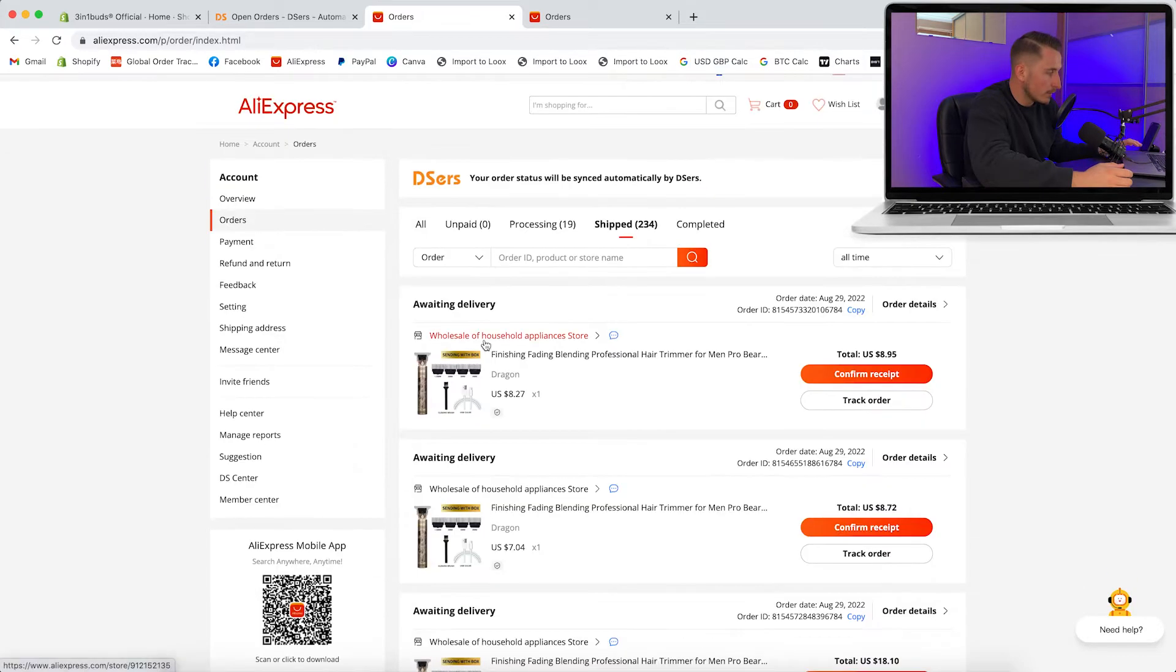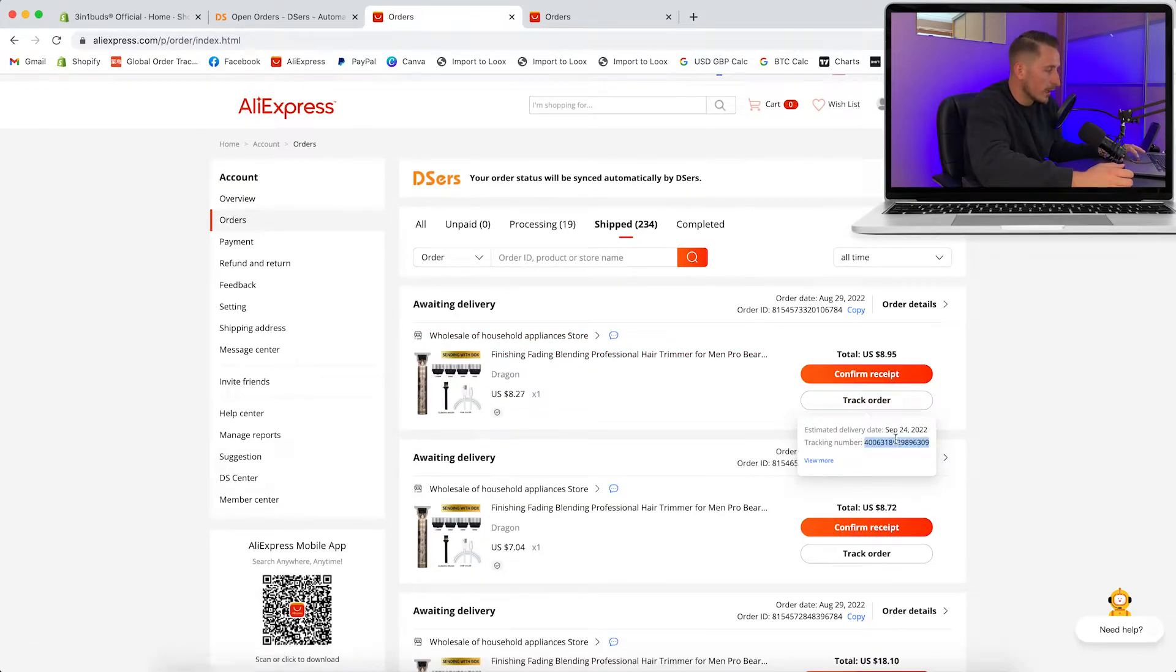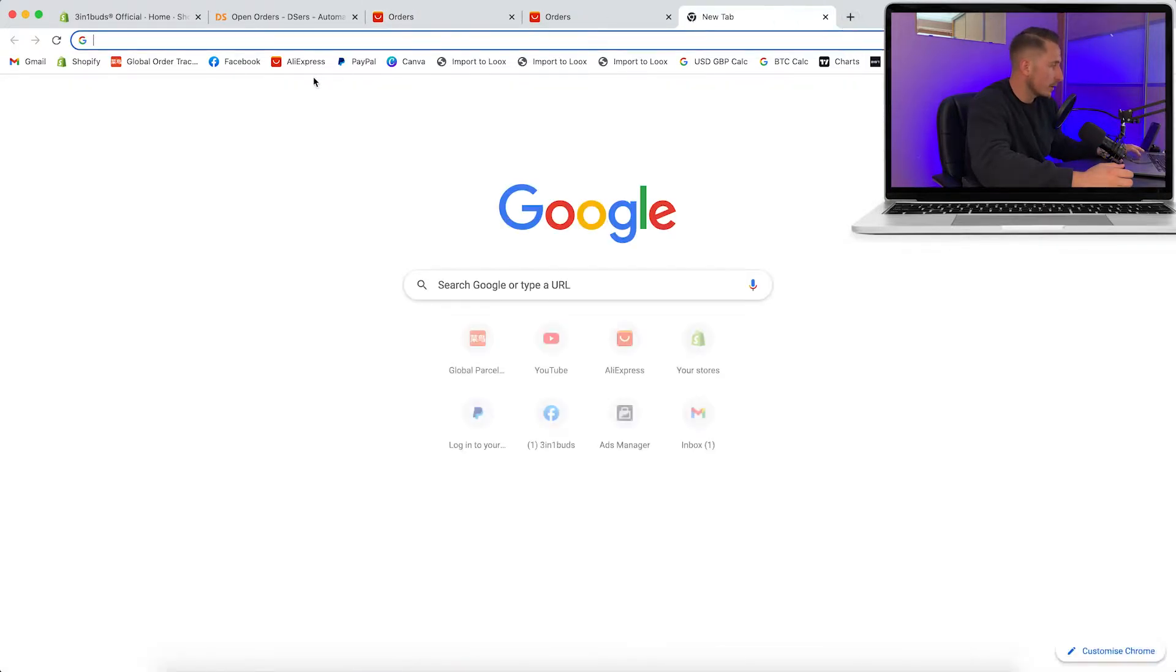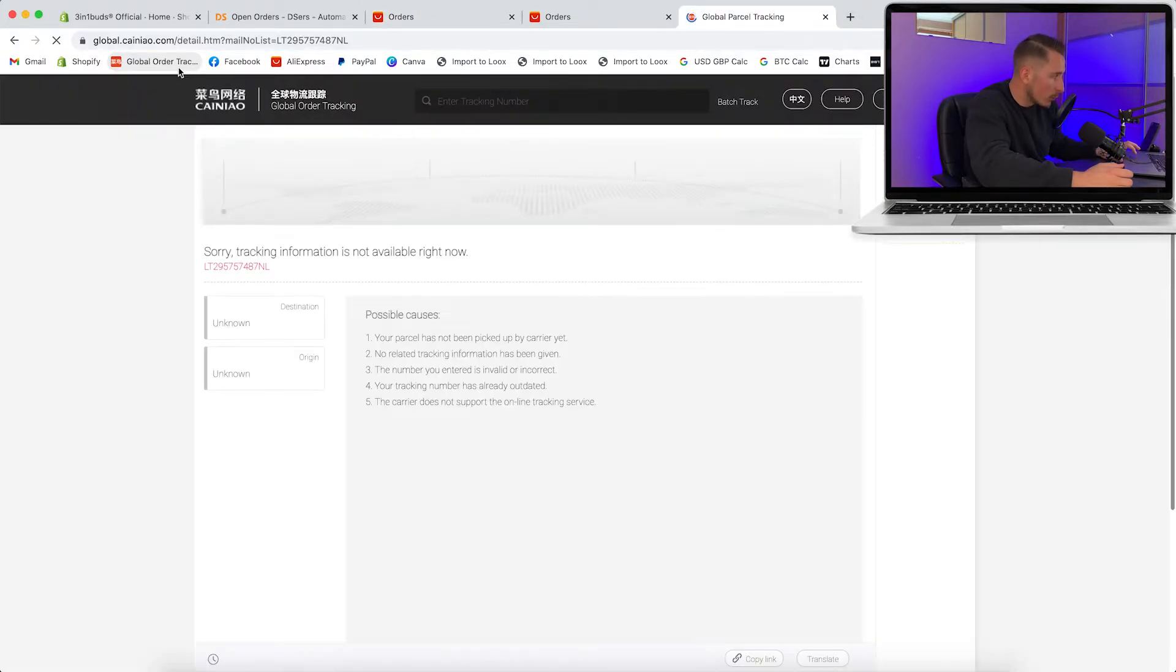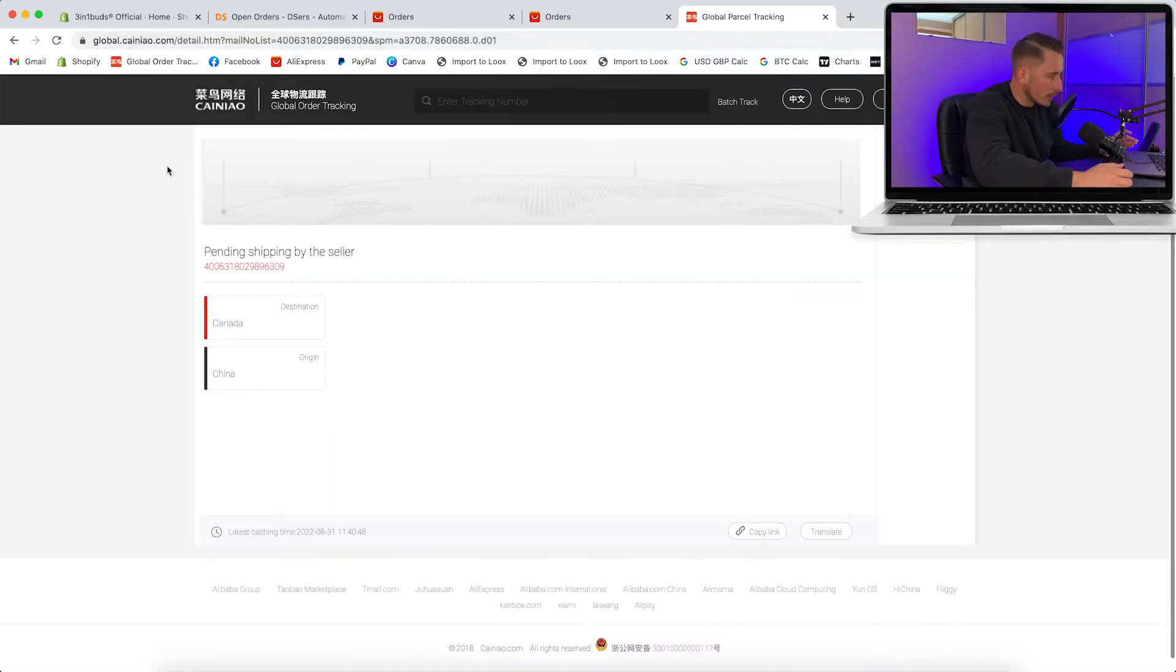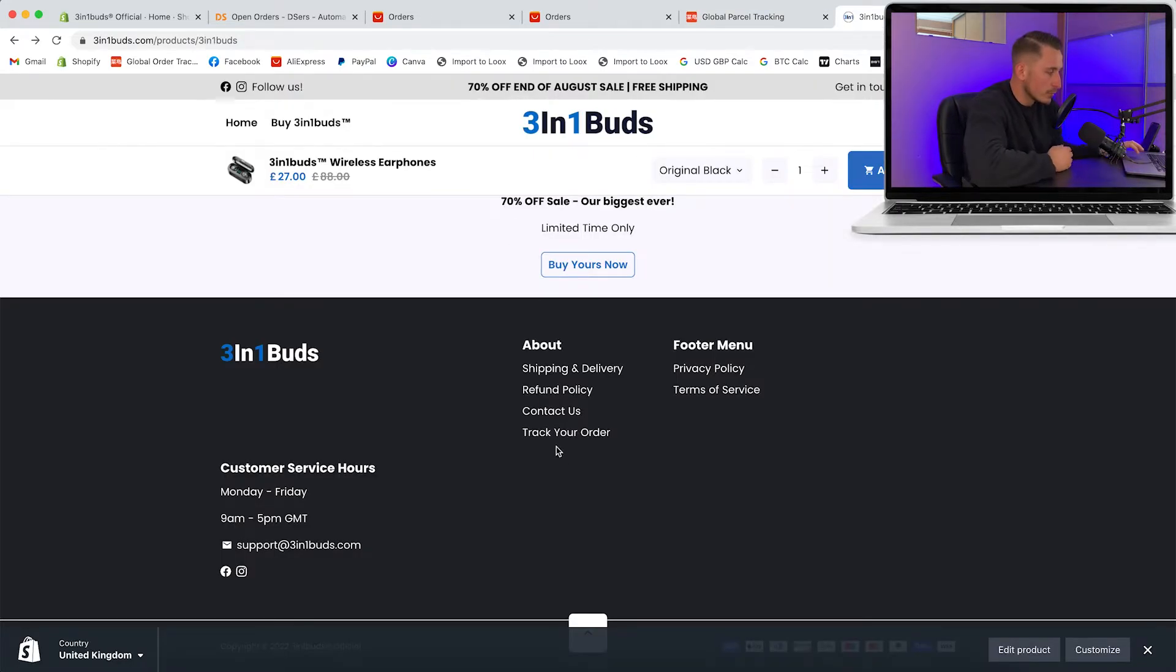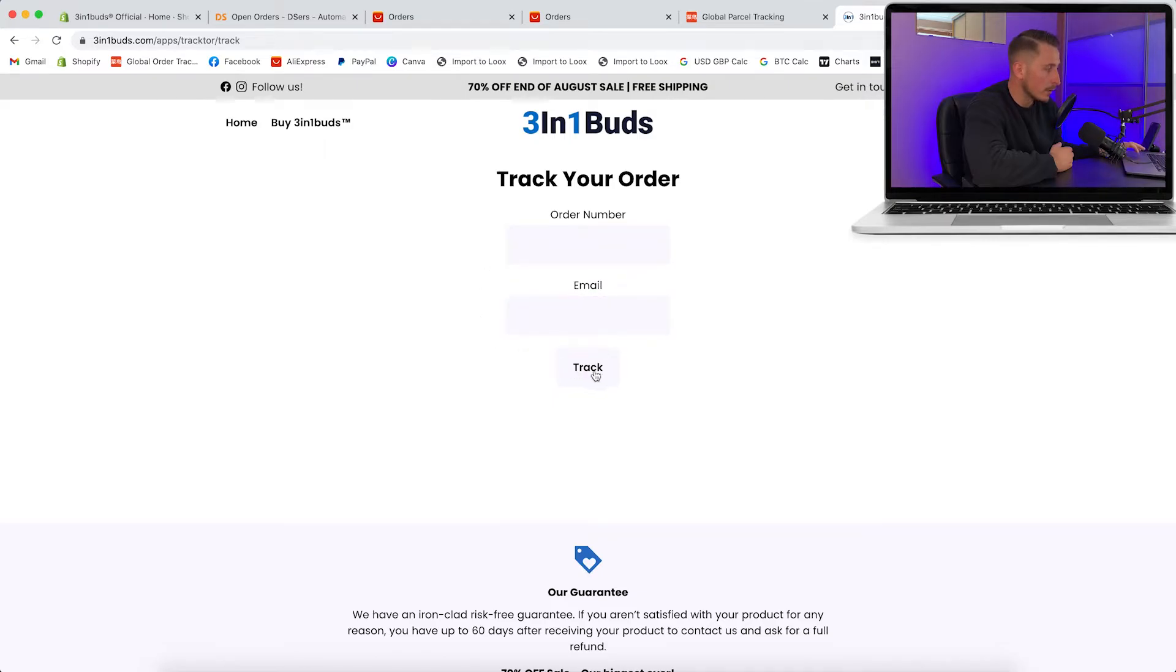Once the orders have been shipped they'll move into this column here. It'll then generate a tracking number which will be emailed to the customer, but you can also track it on a website called global order tracking. You just type in the tracking number here and then you'll be able to track it as it's en route to its destination. The customer can also track their order by going to the tracking page on your website. All they need to do is type in their order number along with their email and they can track it really easily on your website with the app called Track Tour.